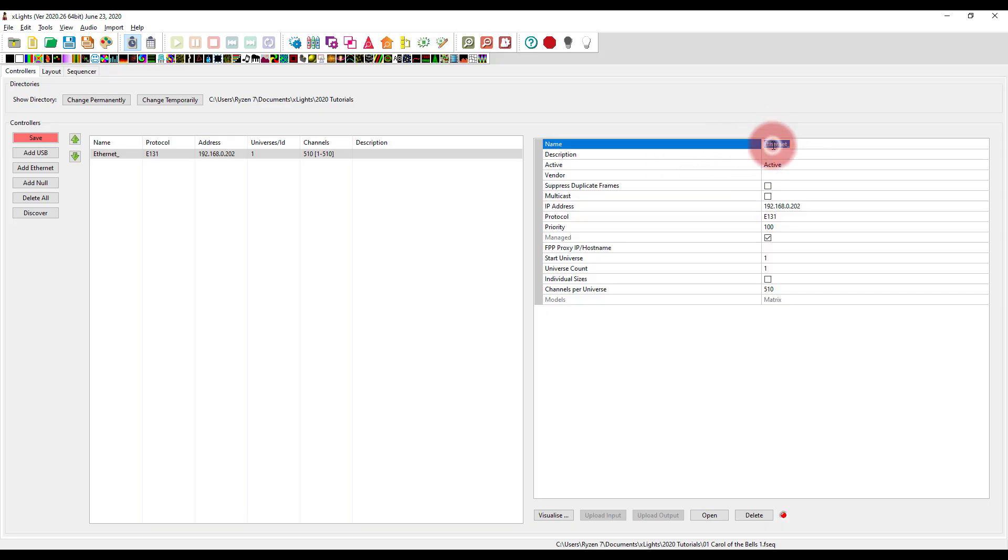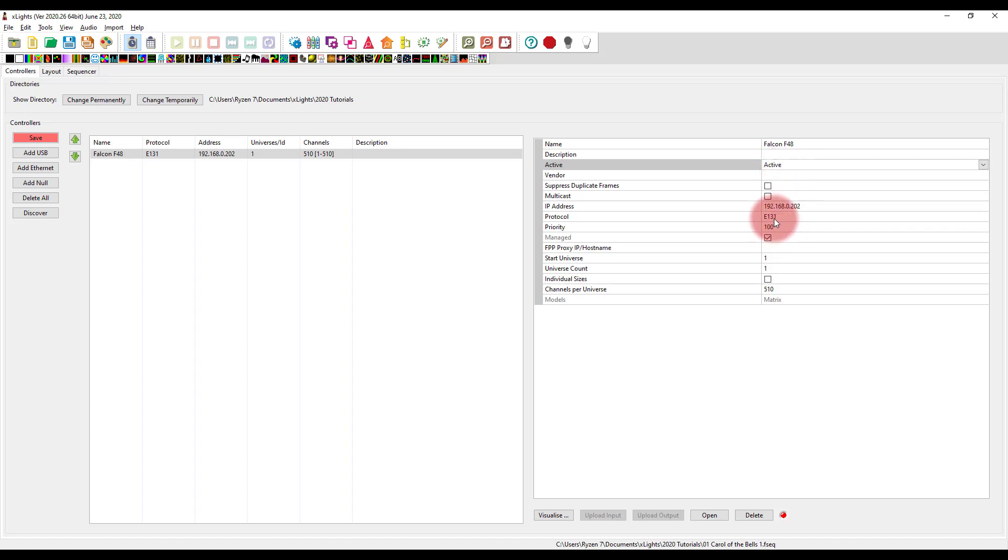Next, we go ahead, we can name it. First of all, so say, mine is a Falcon F48. I'll just name it that so I know what this is. We'll go ahead and set the protocol.